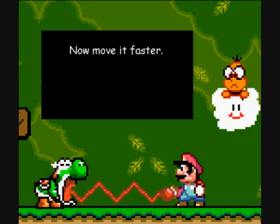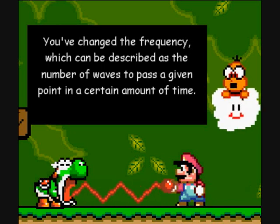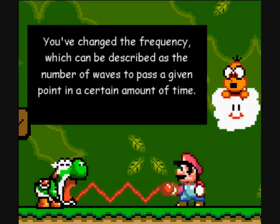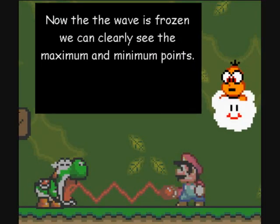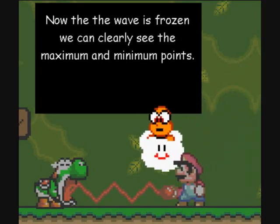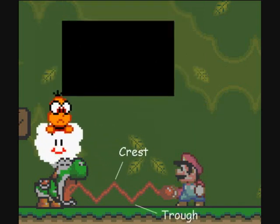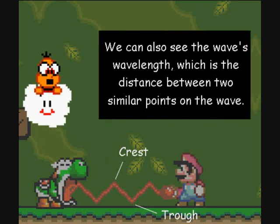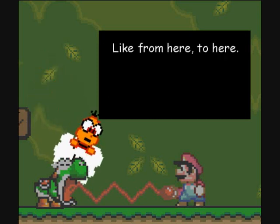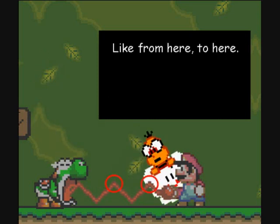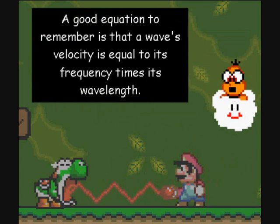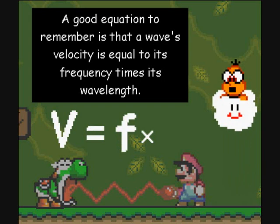You've changed the frequency, which can be described as the number of waves to pass a given point in a certain amount of time. Now that the wave is frozen, we can clearly see the maximum and minimum points — these are called the crest and the troughs. We can also see the wave's wavelength, which is the distance between two similar points on the wave. A good equation to remember is that a wave's velocity is equal to its frequency times its wavelength.